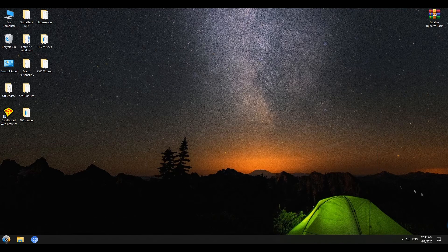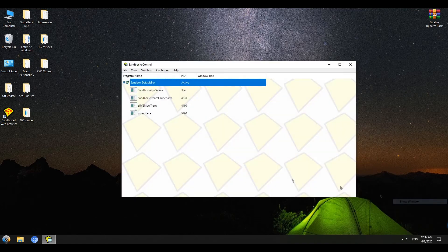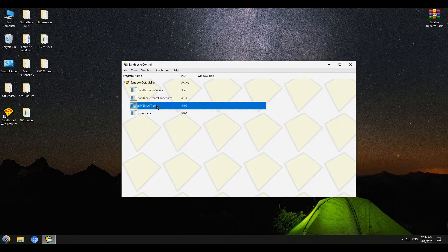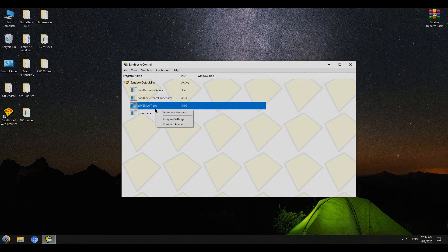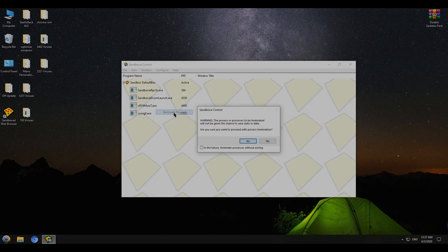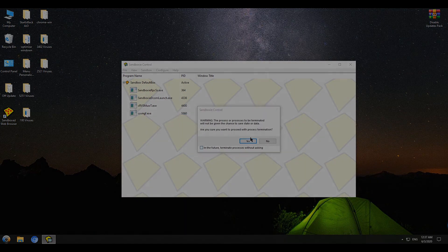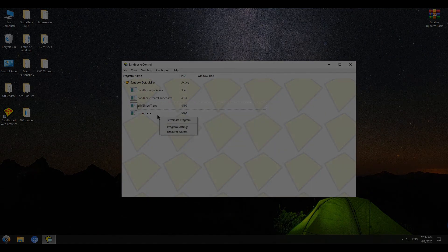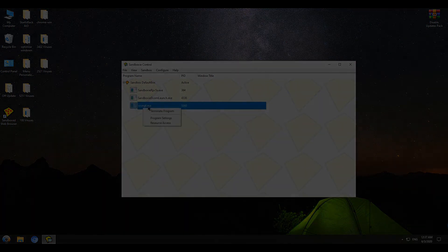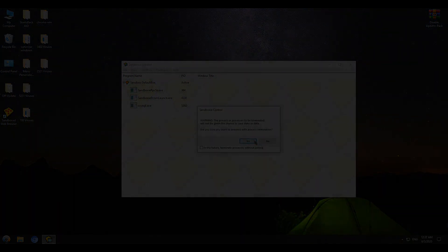To finish up, it seems that everything is okay with my computer. No virus evaded Synboxy. Now I'm just going to go into Synboxy interface and kill the remaining viruses that are running inside of it. Have a nice day and subscribe for more cool stuff.